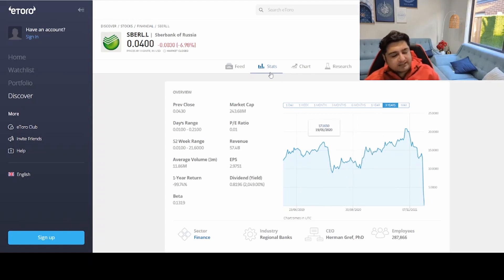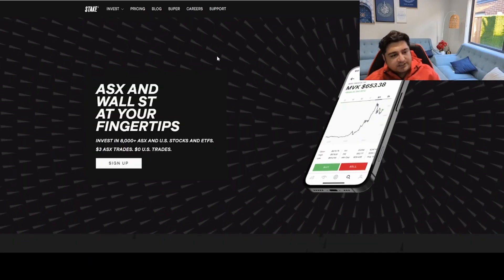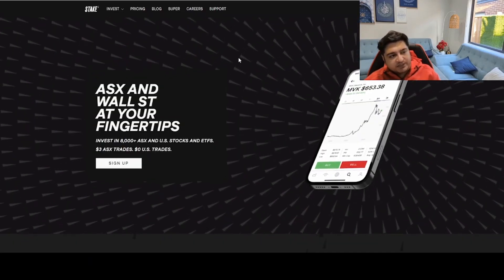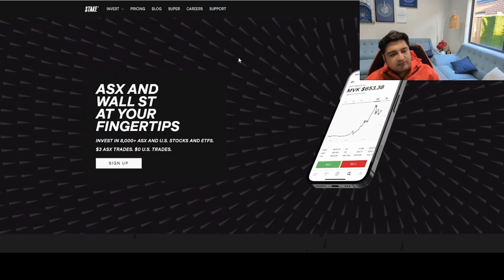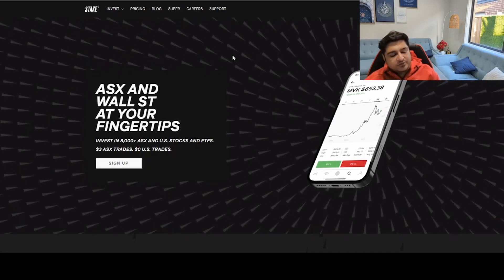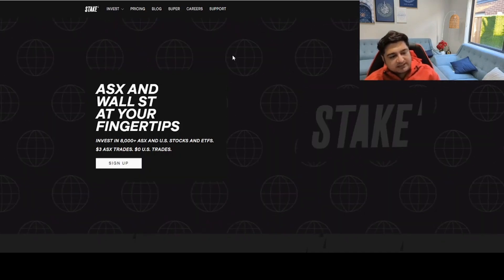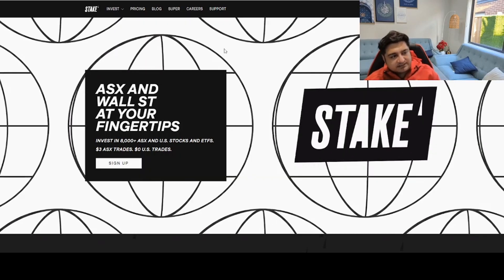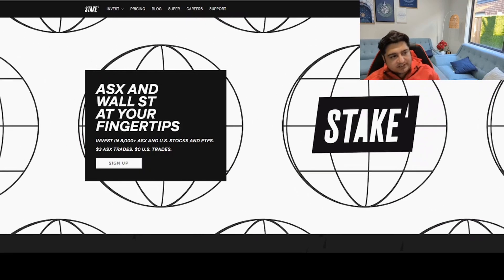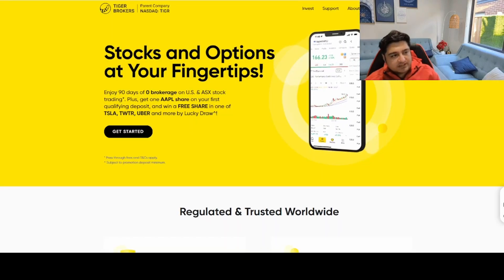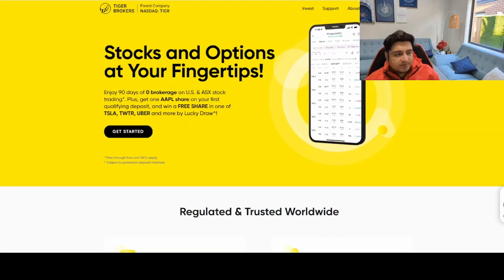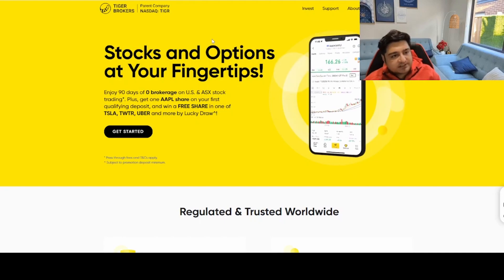That's it for today's video. In future videos I'm going to explain more about these brokerage websites — how to make an account, what financial terms to look into, and how to buy stocks accordingly. Thank you for watching this video, and I hope you guys have a great one. Thank you!